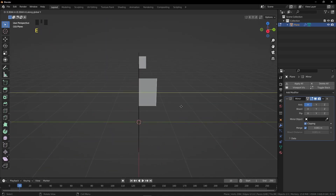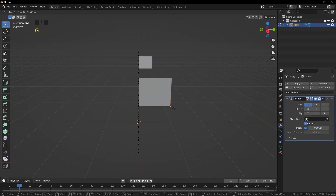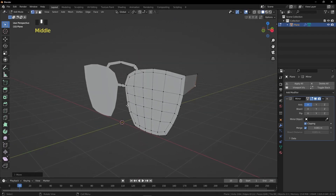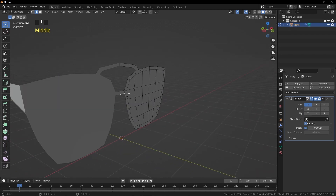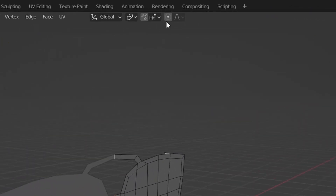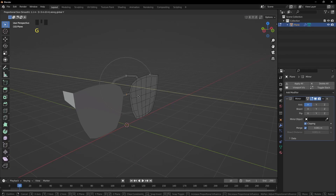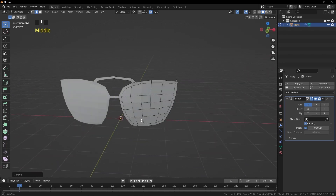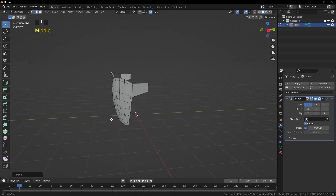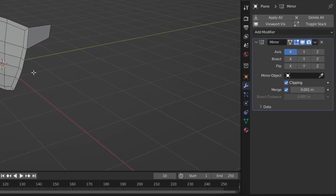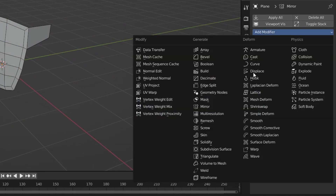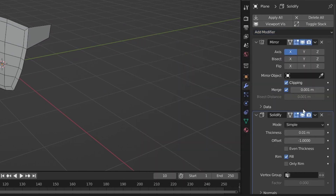Press 1, select this vertex and grab it up a bit. Press 2 for Edge Selection Mode and select these two edges. Press O for Proportional Editing. I've increased the falloff size by scrolling the mouse wheel up, then grabbed the selected edges a bit forward.